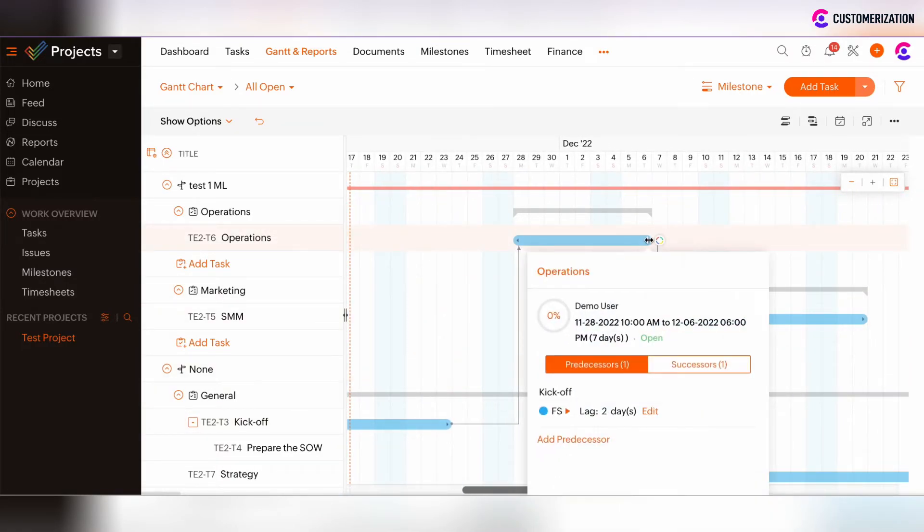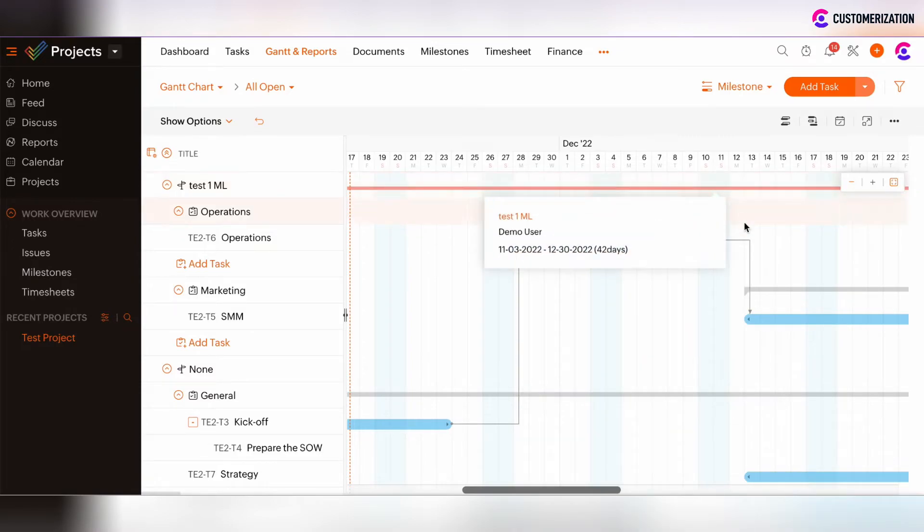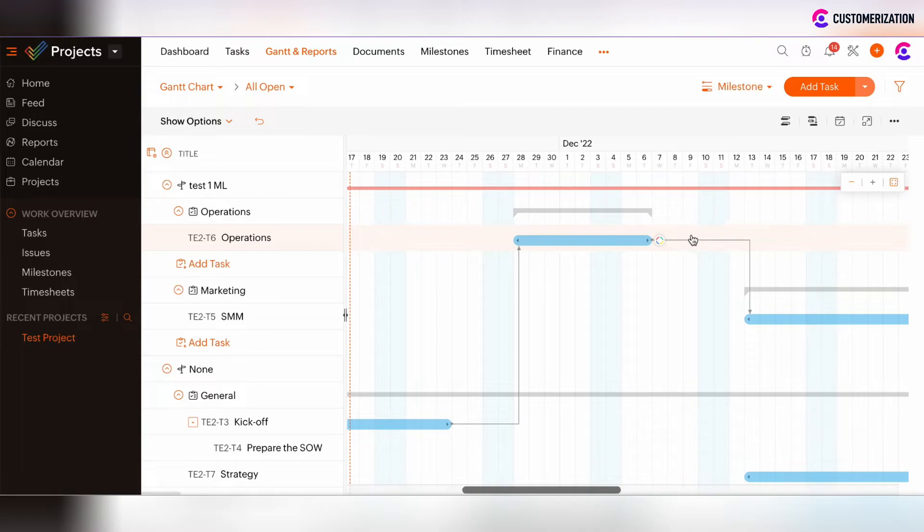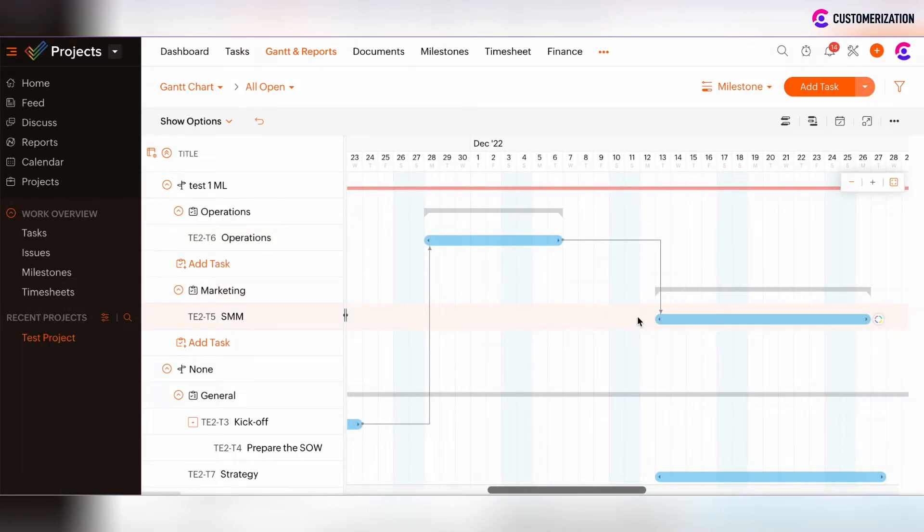Same thing with the successor time lag. For example, we can add four days. And now such four days time lag was added after operations task and before SMM task.